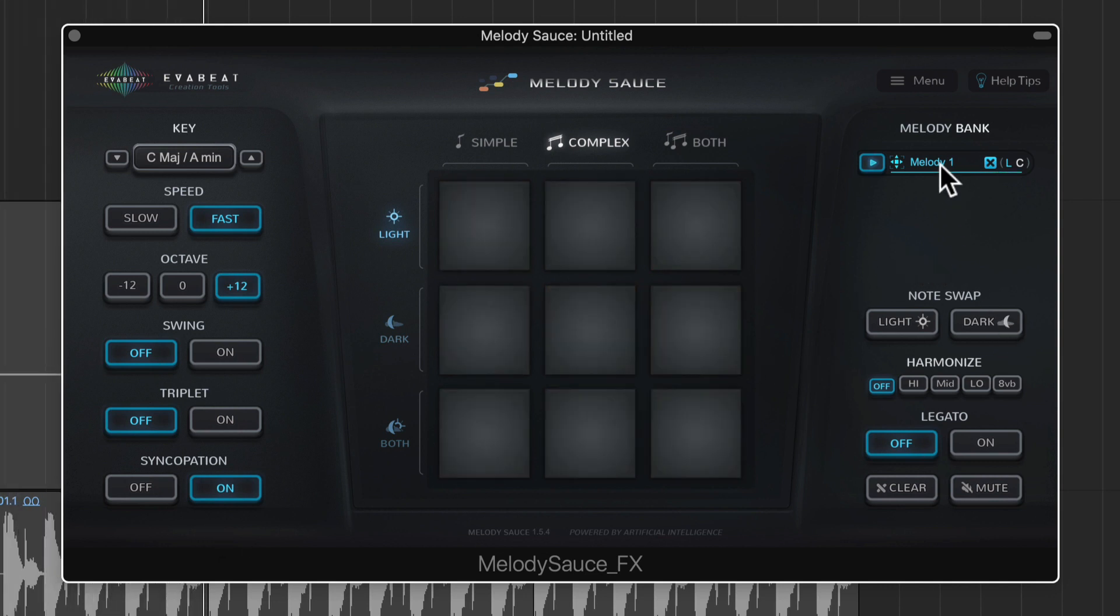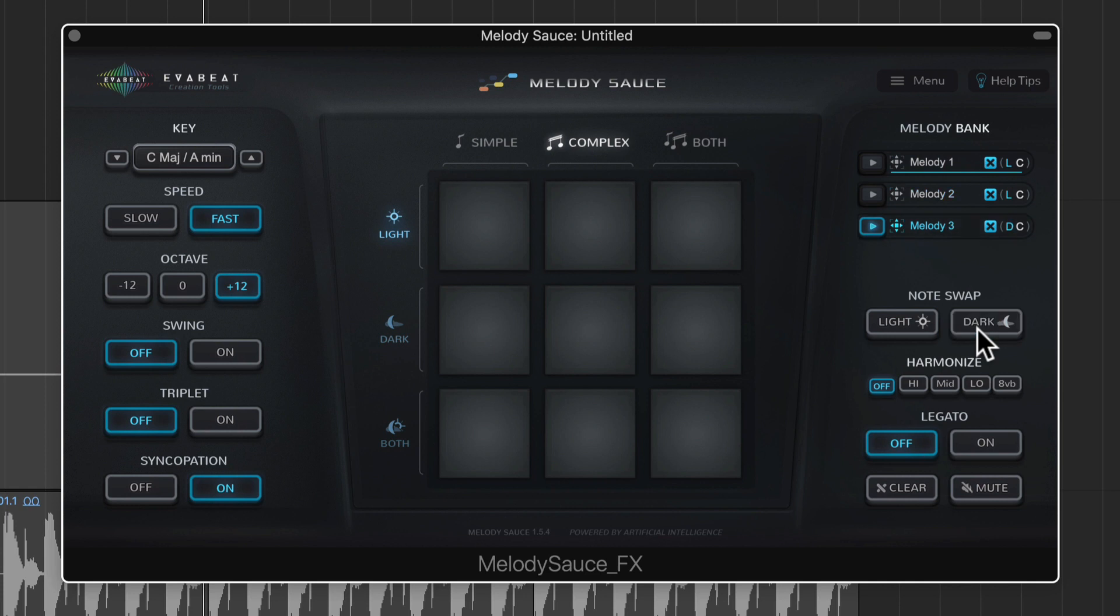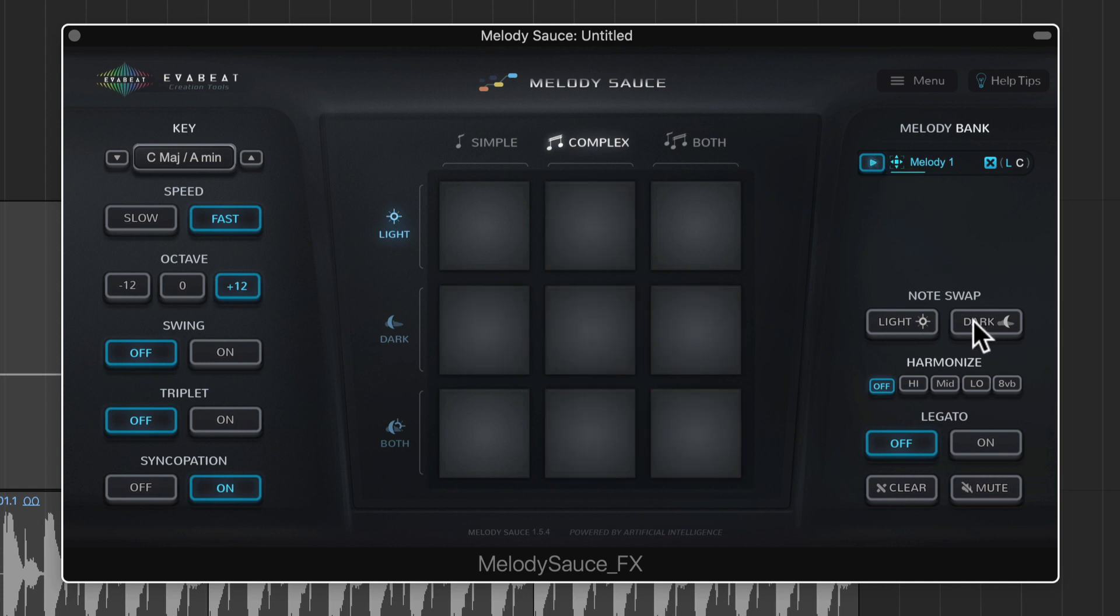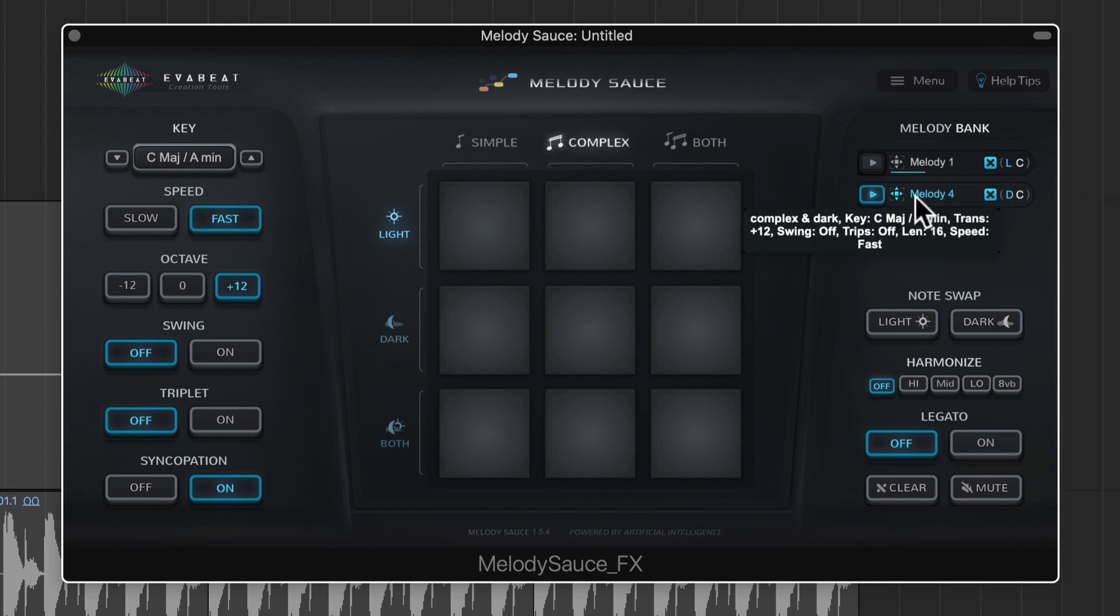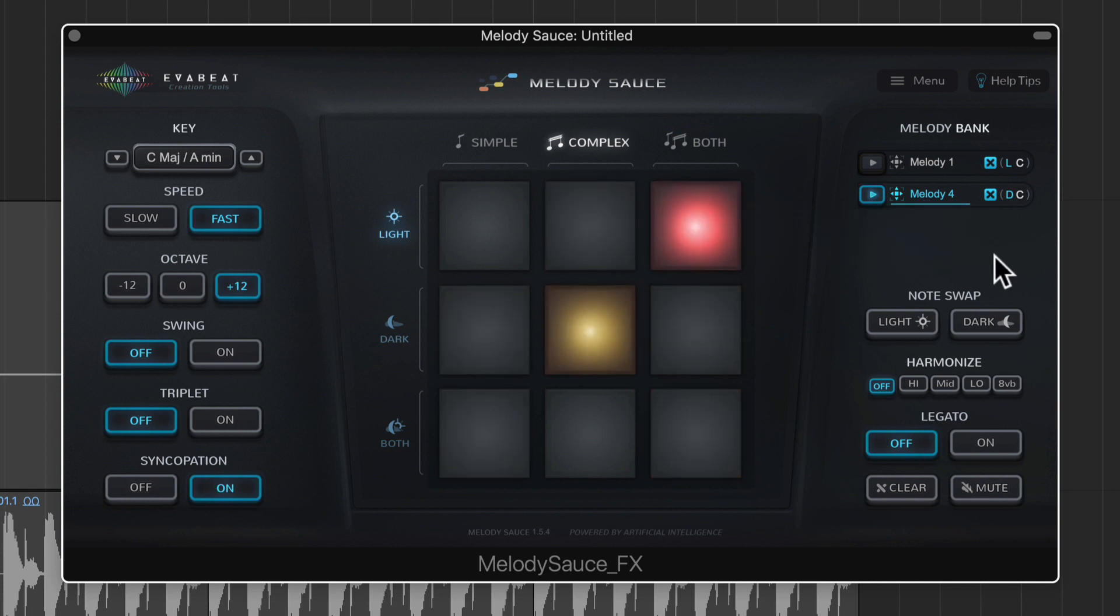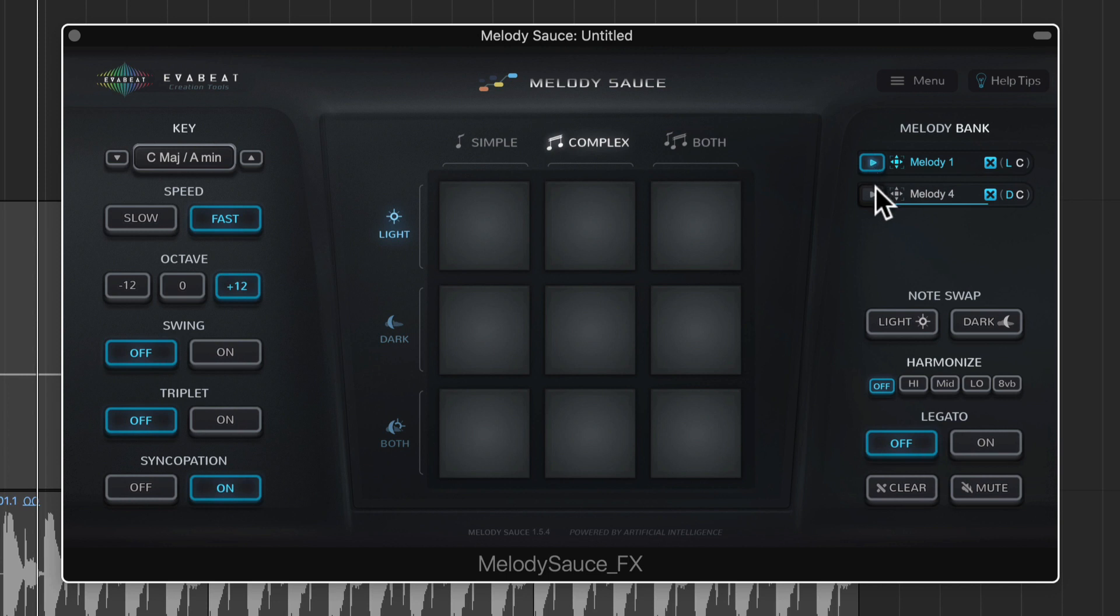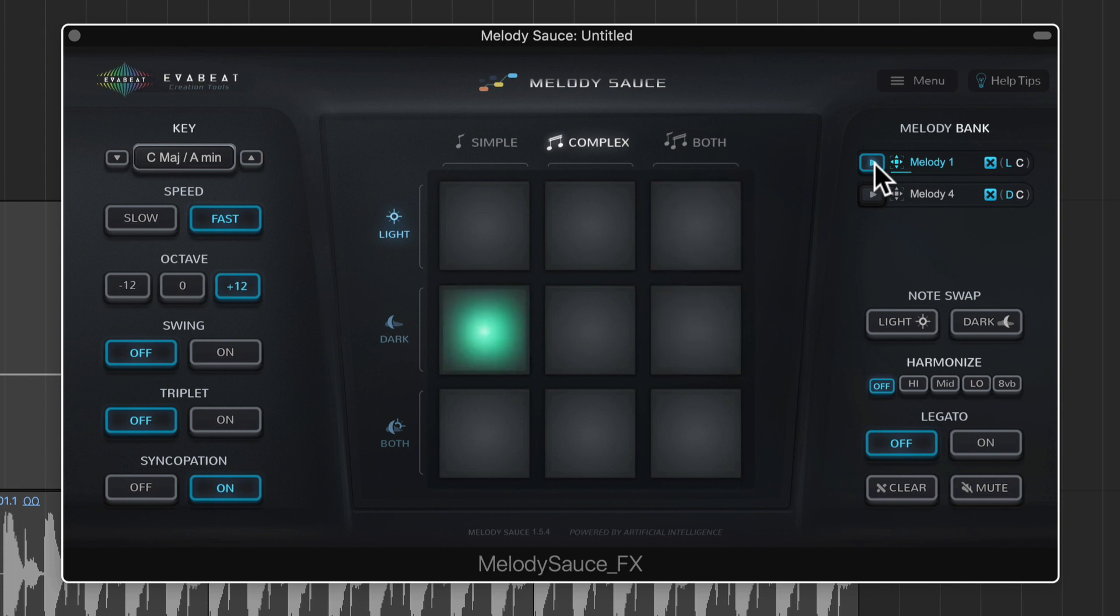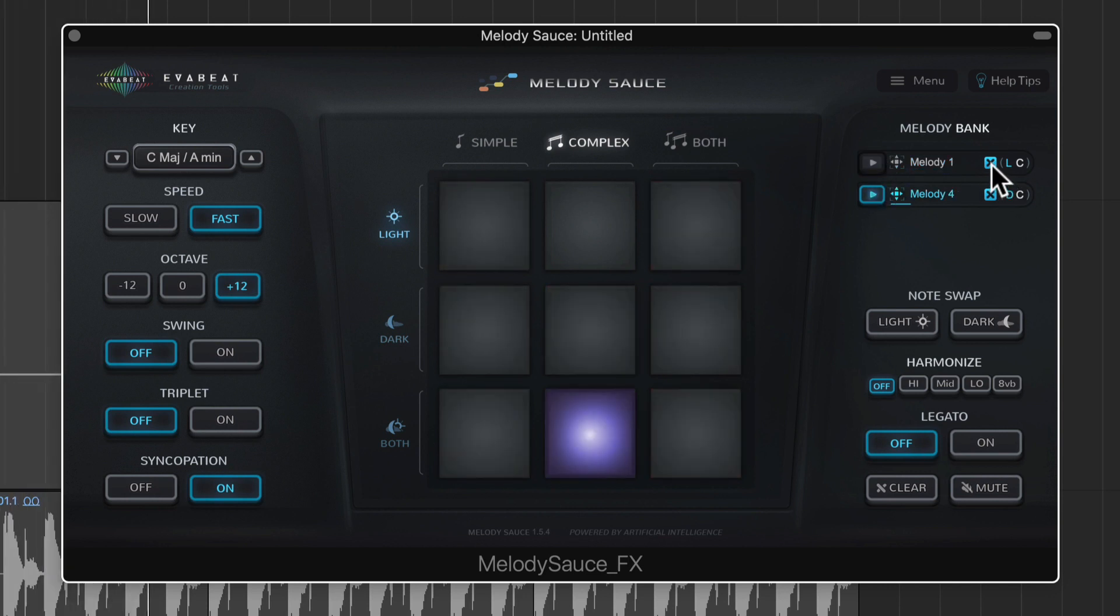And after you've added a melody to your melody bank you can actually switch between light and dark sounds. So if I click on that original melody again but then click dark it's going to convert it to a dark melody. And then you can jump back and forth between these and decide which one you like best. So I'll go with the first one.